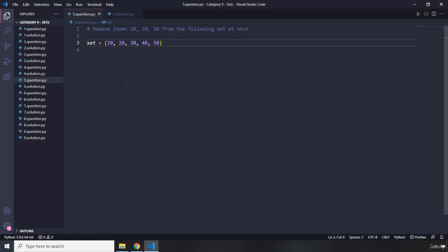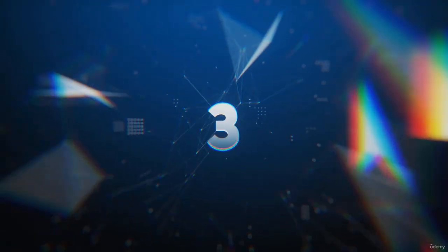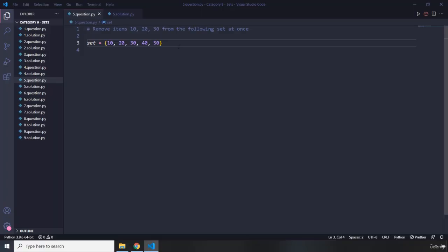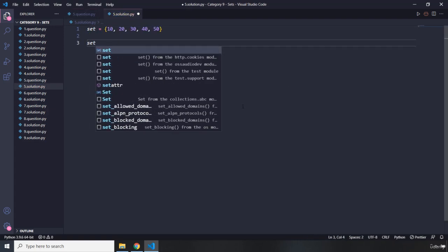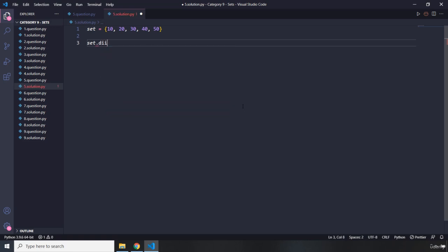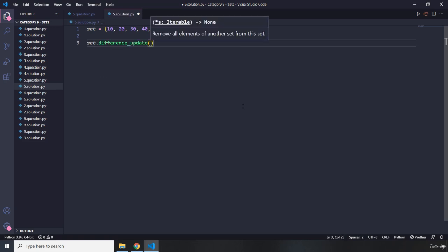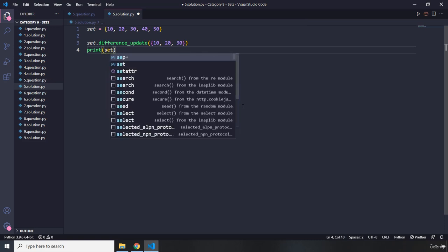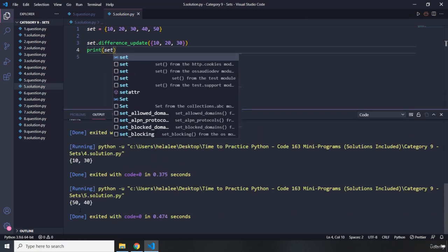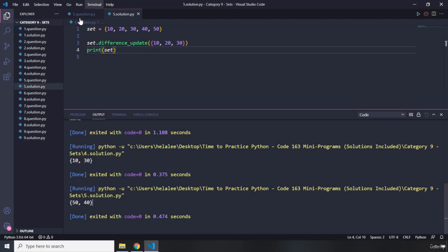Moving on to question five. It says: remove items 10, 20, and 30 from the following set at once. I'll grab the set and call set dot difference_update, passing in 10, 20, and 30. Printing the set gives us 50 and 40. That's it for question five.